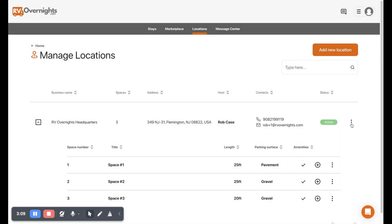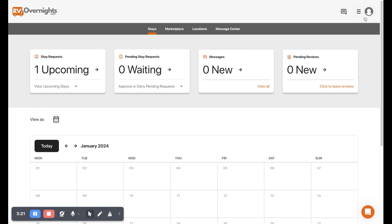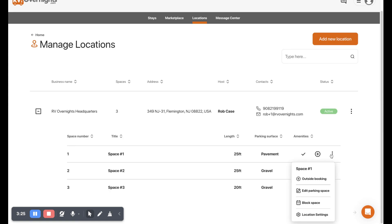You can also go here and hit block dates and this will allow you to block dates for the entire location, not just one spot. And you can also hit repeat annually if you would like to repeat that over and over again, so you're closed Christmas every year. And then we can go ahead and block spaces individually as well if you were to click right there.